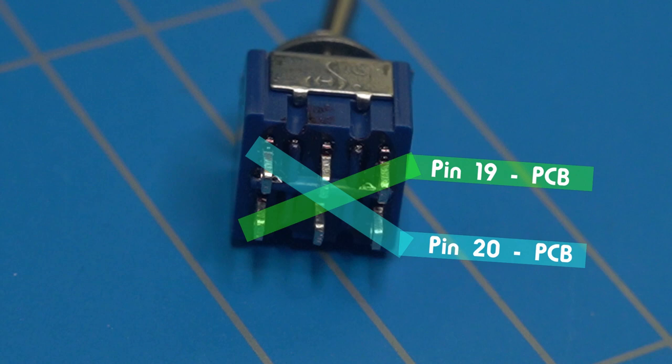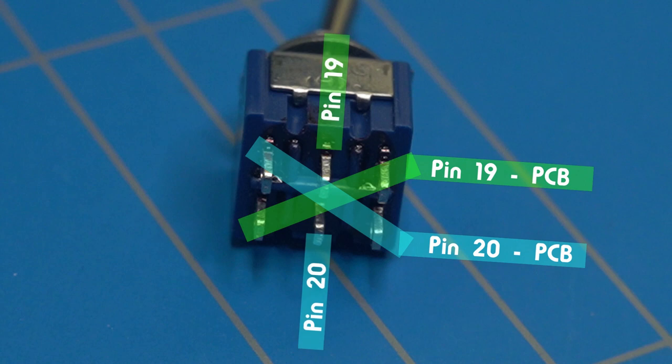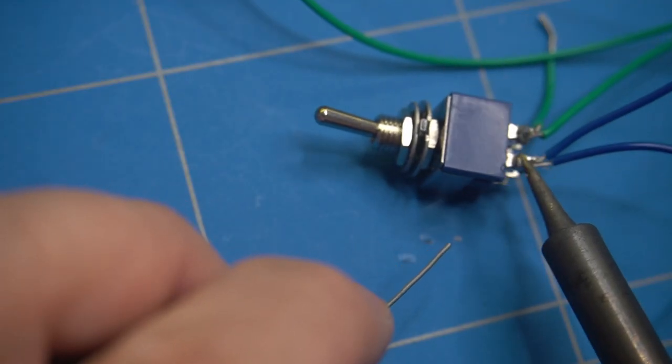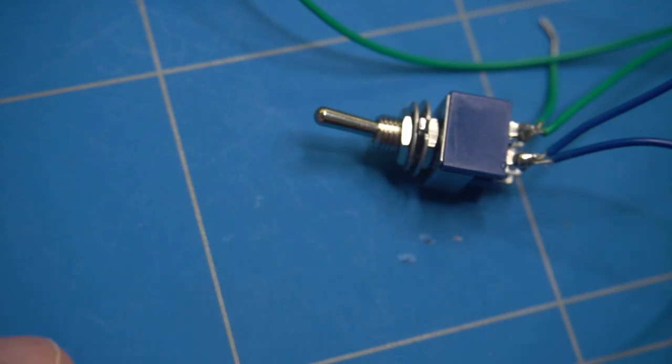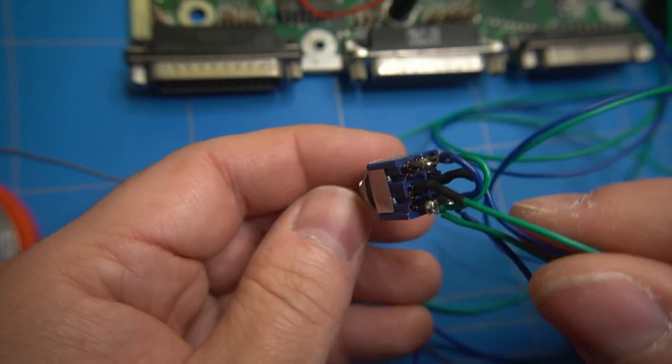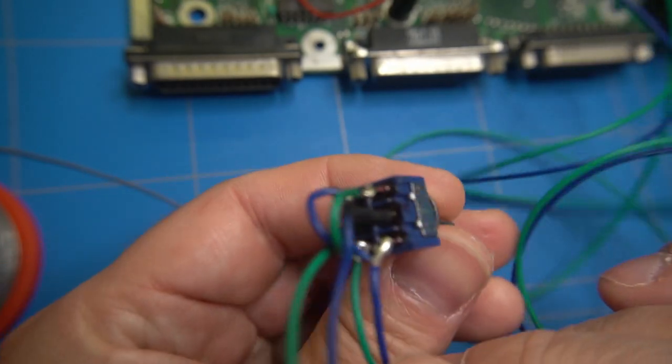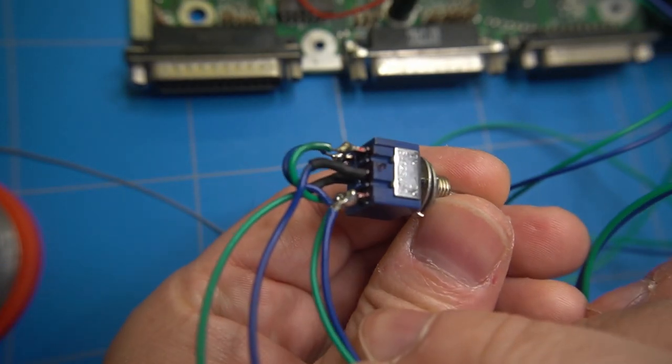And the pins in the middle connect to the Yamaha chip pins 19 and 20. After we solder all the wires and add shrink tubing the switch should end up looking like this.